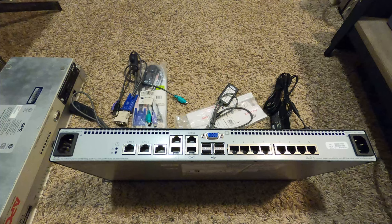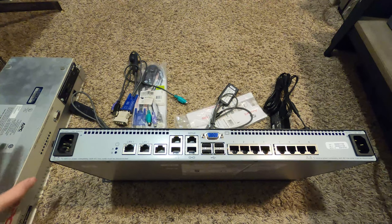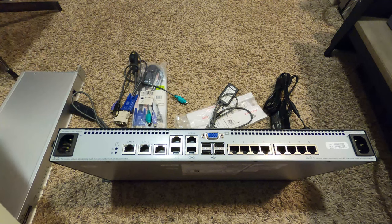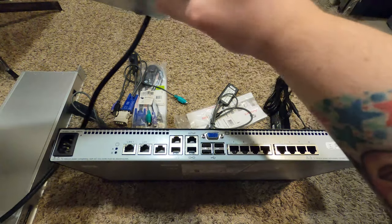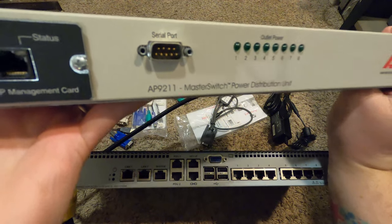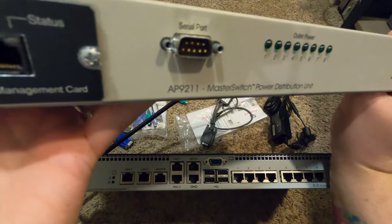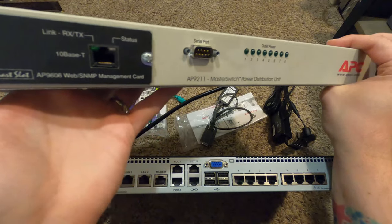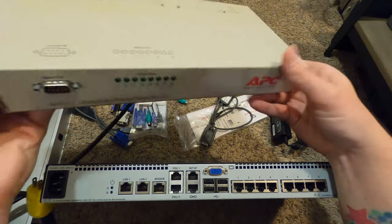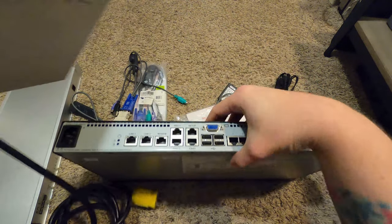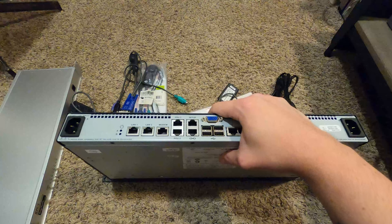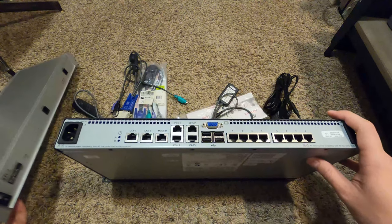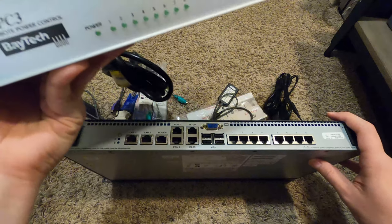Over here I actually have a couple other PDUs. This is an APC AP9211 - you can see the DE9 serial port, 10Base-T ethernet management card, eight outlets for power. I got that at VCF East earlier this year.